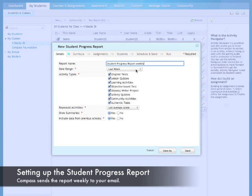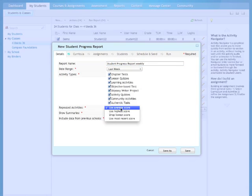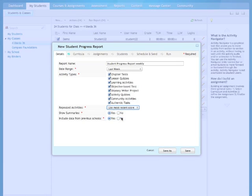Under the Student Progress Report, change this to weekly. We will set it up to send to us weekly. Date range, last week. Under Activity Types, we want to go ahead and keep all of those checked. Under Repeated Activities, I would suggest using Use Most Recent Score. So if a student does take a quiz two times, it will show the most recent.